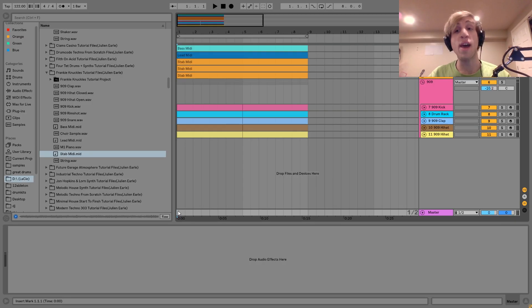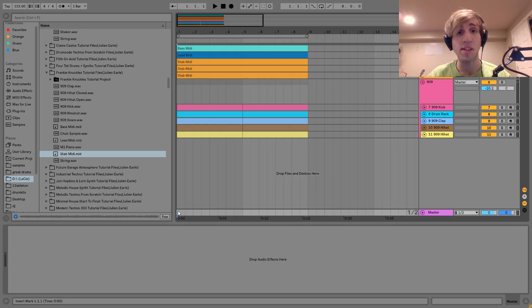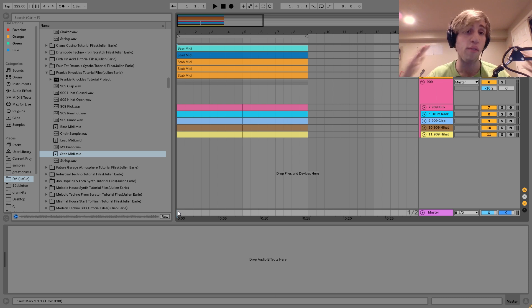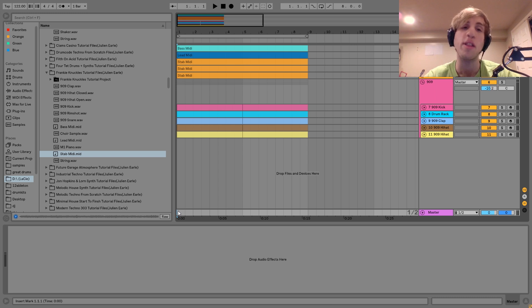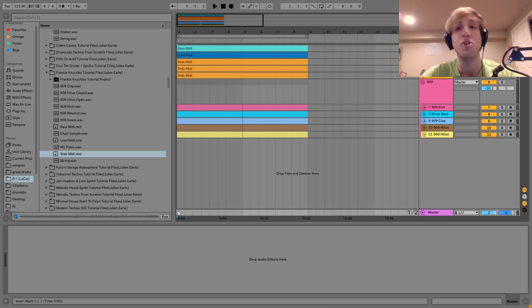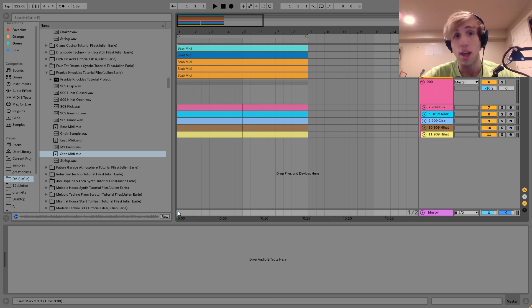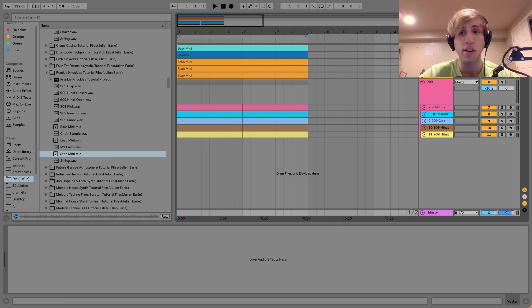Hey guys, Julian here, and today I'm going to be showing you how to make classic Chicago house in the style of Frankie Knuckles. As usual, you can get the project file and the samples for this video in the description, and if you're a patron on my Patreon, check there because they'll be available shortly. Let's get started.